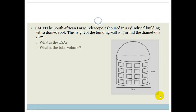It says SALT, the South African Large Telescope, is housed in a cylindrical building with a domed roof. The height of the building wall is 17 meters and the diameter is 26. The first thing they ask us is what is the TSA — the total surface area. Let's highlight the bit we're going to do first.